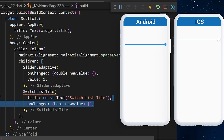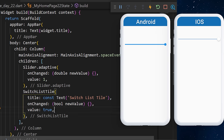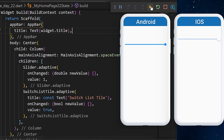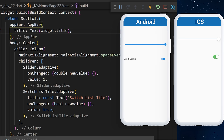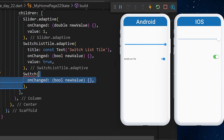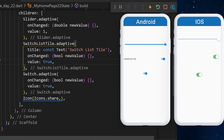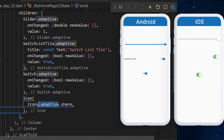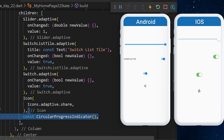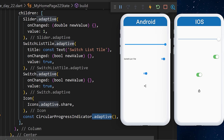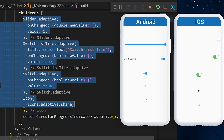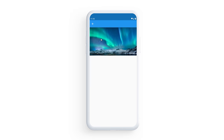There is also the SwitchListTile with a title text, an onChanged, and a value of true. Adding .adaptive shows different visuals on iOS and Android. The Switch widget can also use .adaptive. For icons, add .adaptive right after the icon. There is also CircularProgressIndicator.adaptive. If you find more adaptive widgets, please share in the comments.